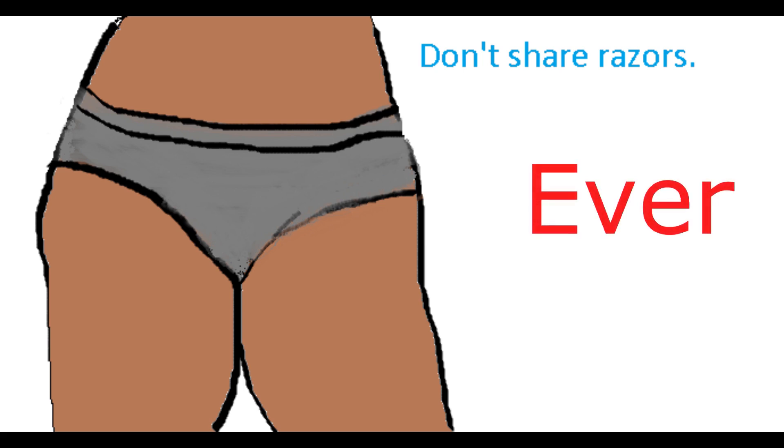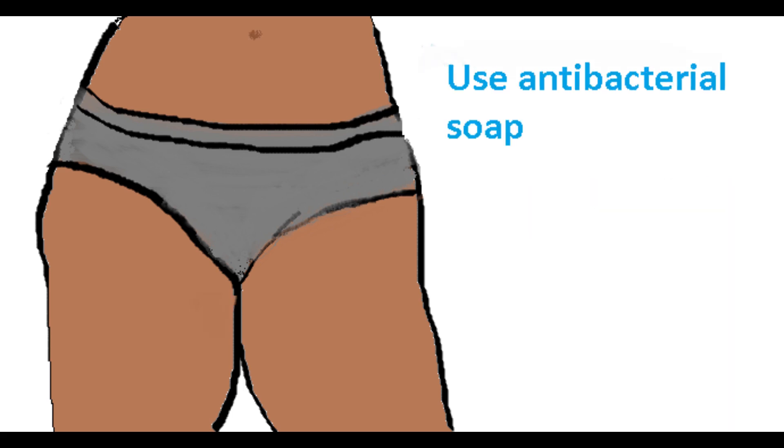you could easily exchange bacteria since razors inevitably leave micro cuts, which is an invitation for bacteria to enter the skin. Four, shower or bathe with strong antibacterial soap. Dial soap is a great antiseptic skin cleanser to use.